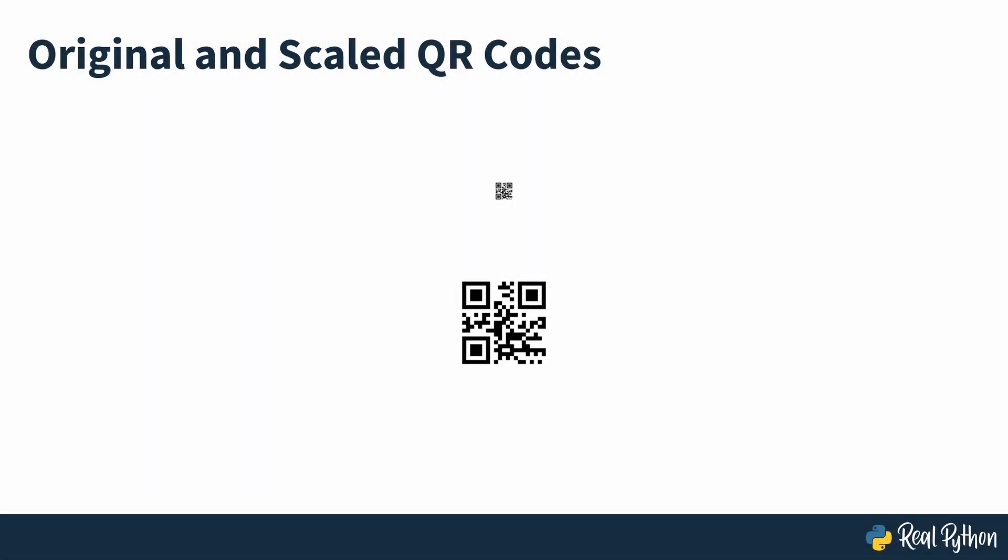On screen, you can see the original and scaled QR codes. Try scanning them with your phone camera to see if there's a difference in the response speed.